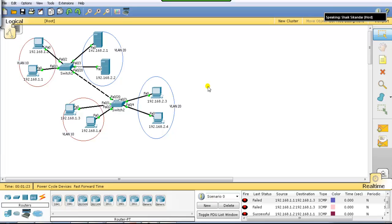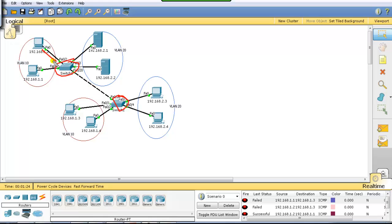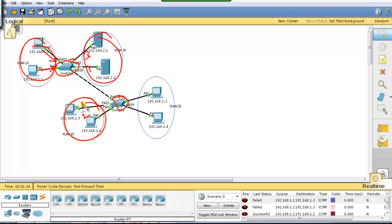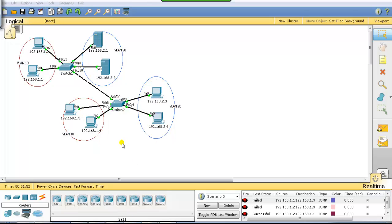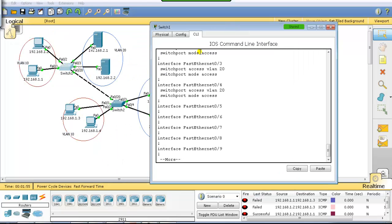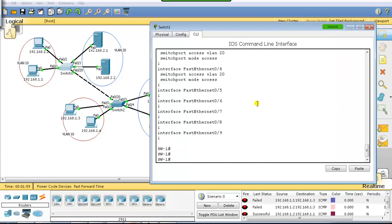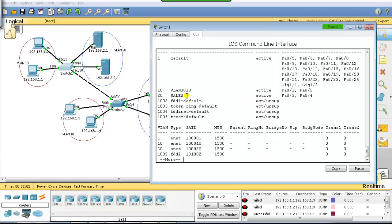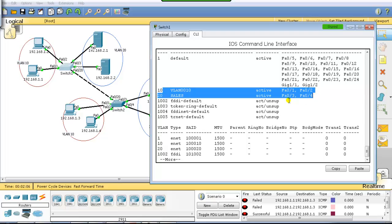Let's verify trunking in the command line. In this lab I have a pre-configured topology with Switch 1 and Switch 2. On Switch 1, ports 1 and 2 are in VLAN 10, and ports 3 and 4 are in VLAN 20. Switch 2 has the same setup — ports 1 and 2 in VLAN 10, and ports 3 and 4 in VLAN 20. We can verify by going to Switch 1's command line and running 'show vlan'.